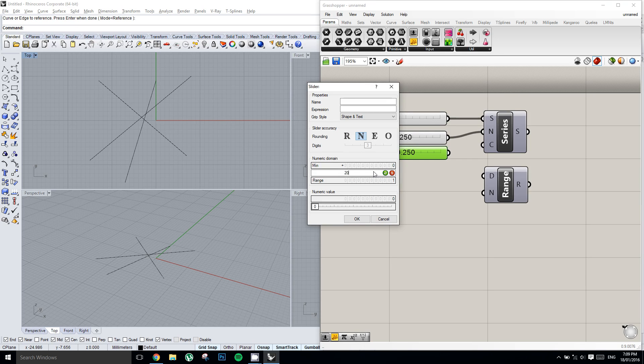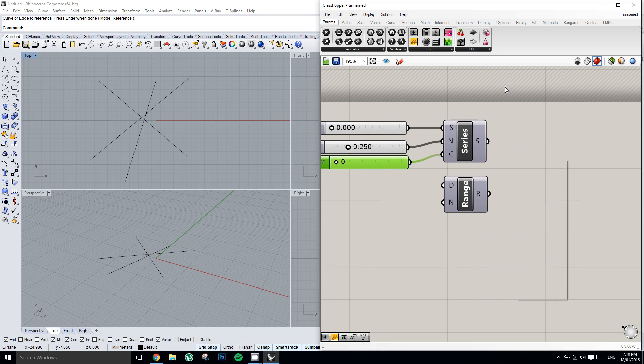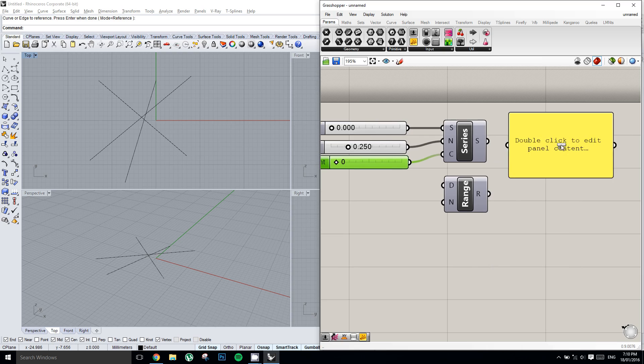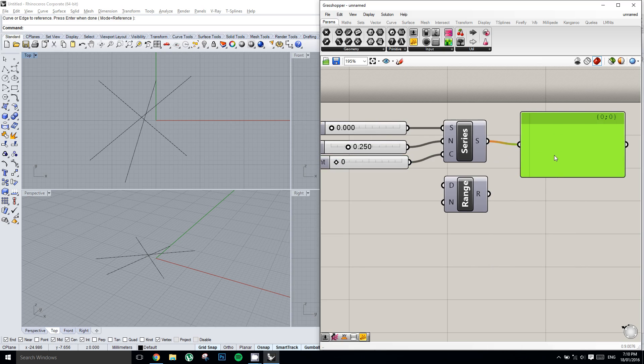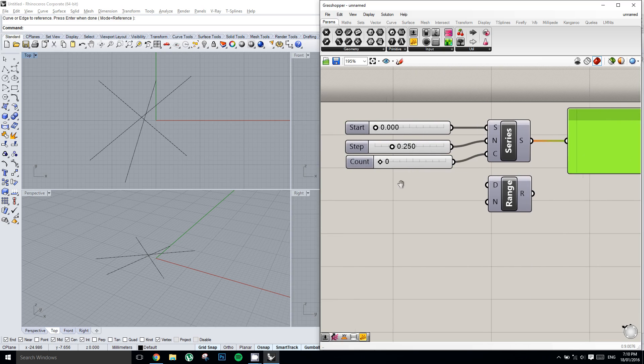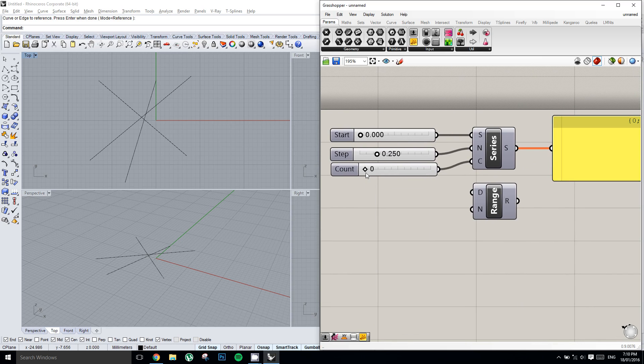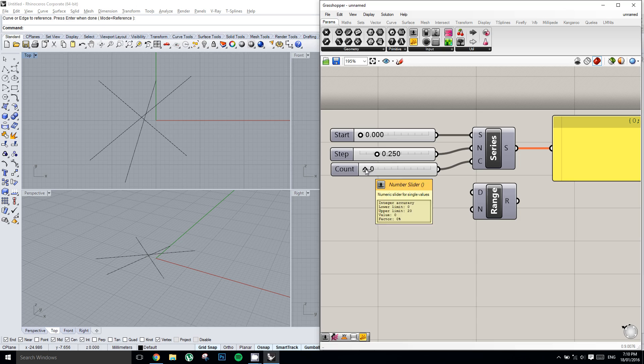Now we're going to grab a panel, so we can see what's coming out of it on the other side. And we'll see that, oh, that's a bit weird, there's nothing coming out. Well, the reason for that is very simple. We've set our count to 0, which means that we're asking for 0 items out of the series component. But as soon as we increase it, we can see that we start to get more items.